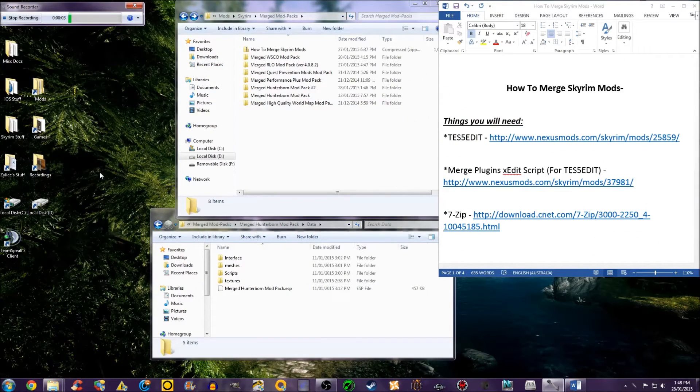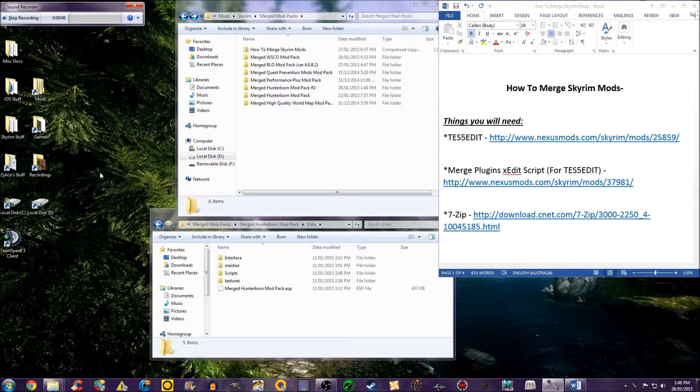Hello, today I will be showing you how to merge Skyrim mods with TES5Edit.